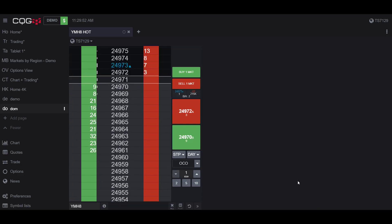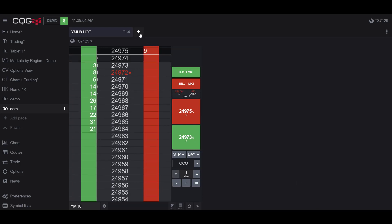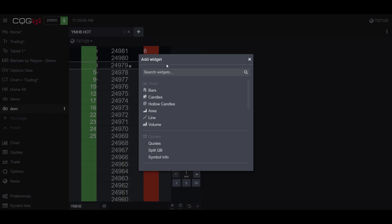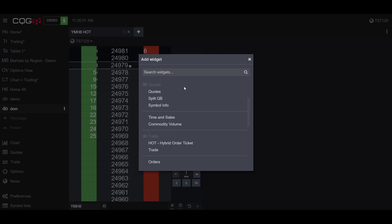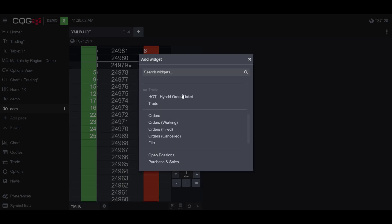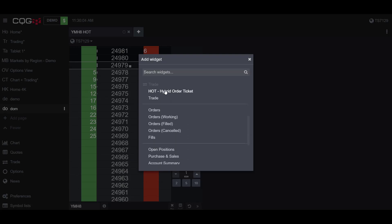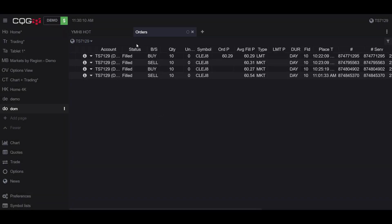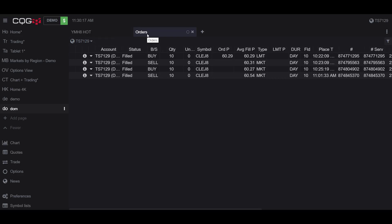To add one of these widgets, simply go to the top left-hand corner of your screen and click on the Add a New Widget button, the plus button. Once you have this open, scroll down to the Trade section. Underneath your HOT and your trade buttons, you have the Orders widget. Click on this widget, and now you can see I have a separate tab open just for orders.